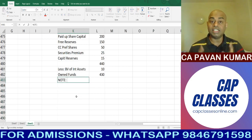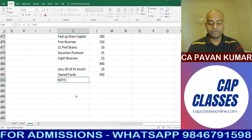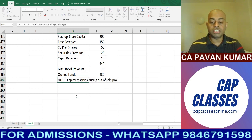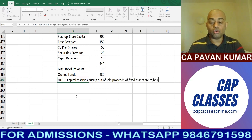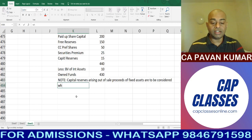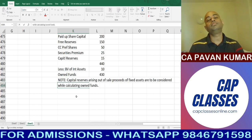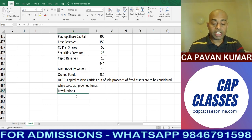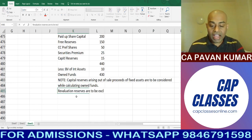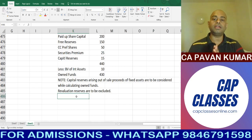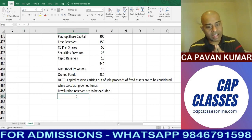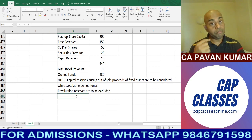ICAI is strict. Note: capital reserves arising out of sale proceeds of fixed assets are to be considered while calculating owned funds. Revaluation reserves are to be excluded. That is question number 9A. There is question number 9B also — let us see what it is.